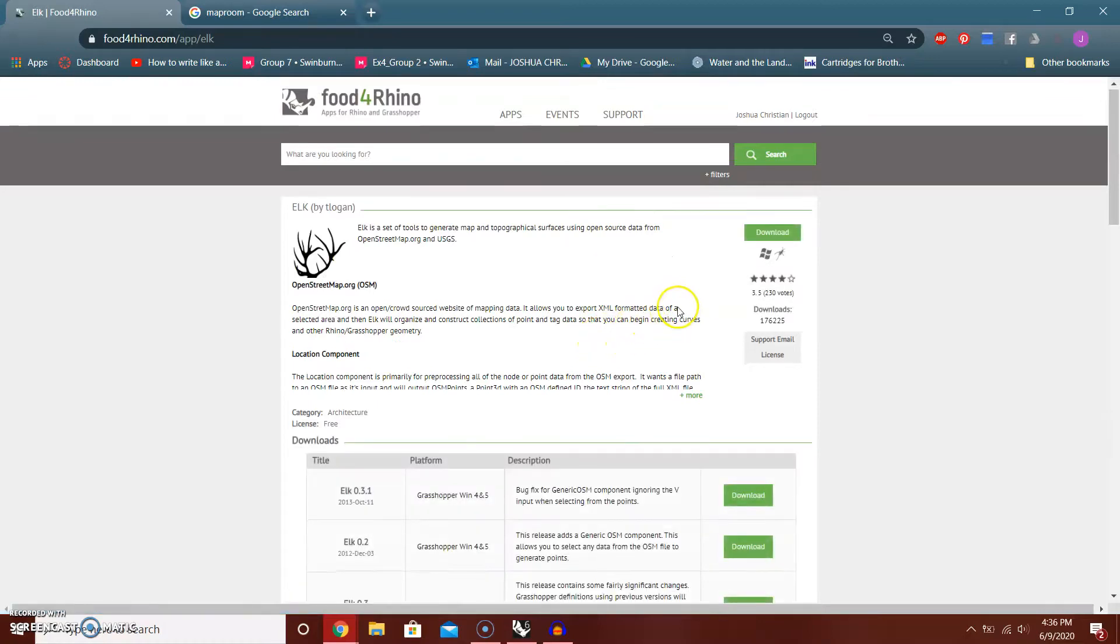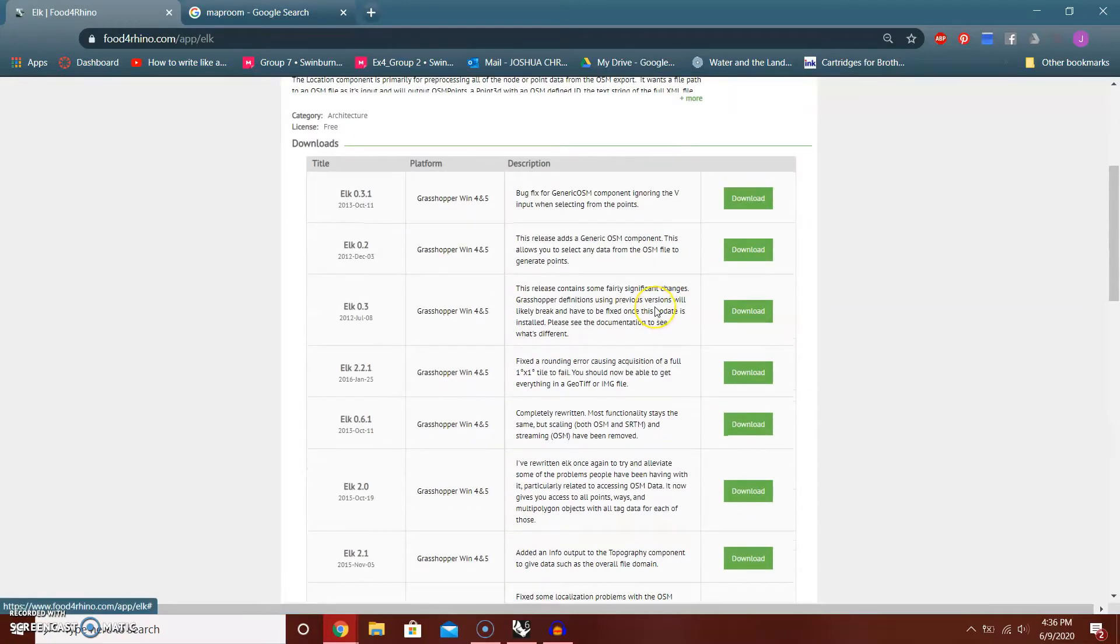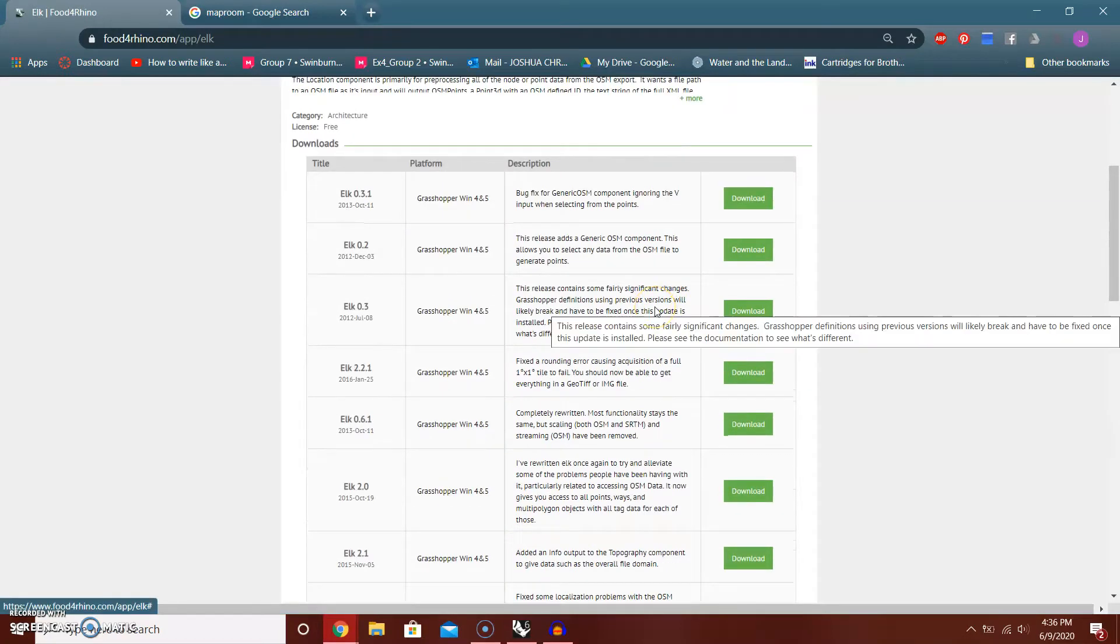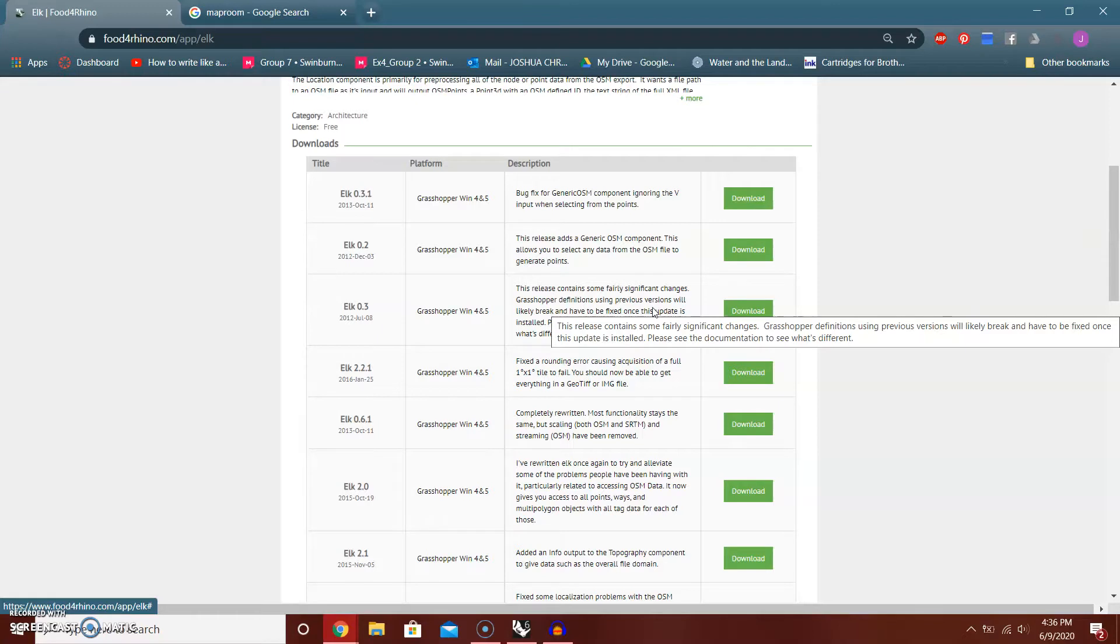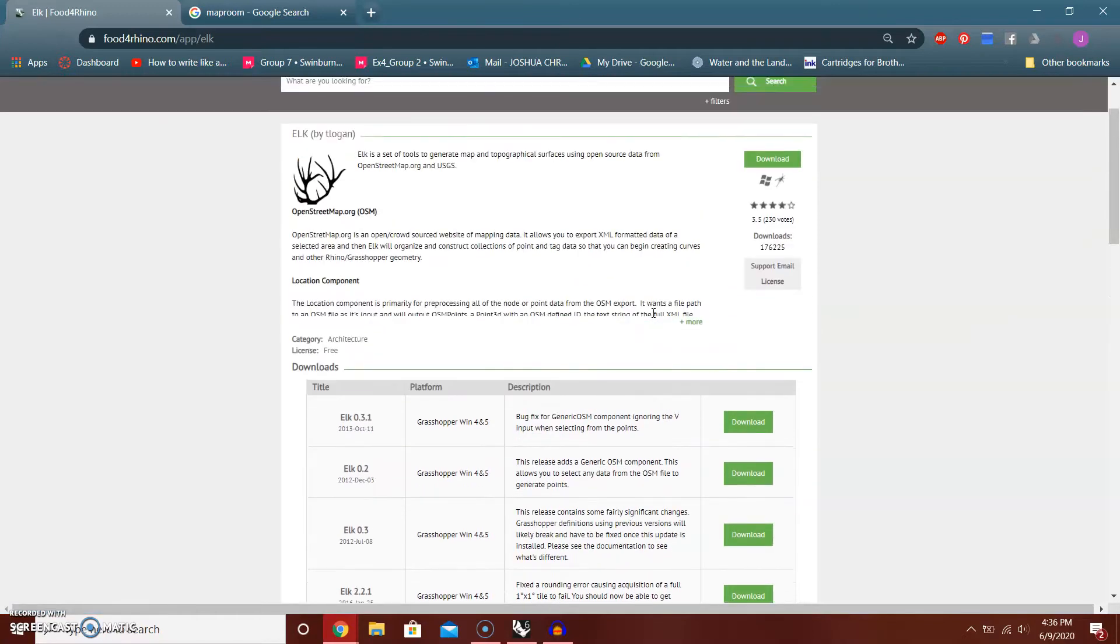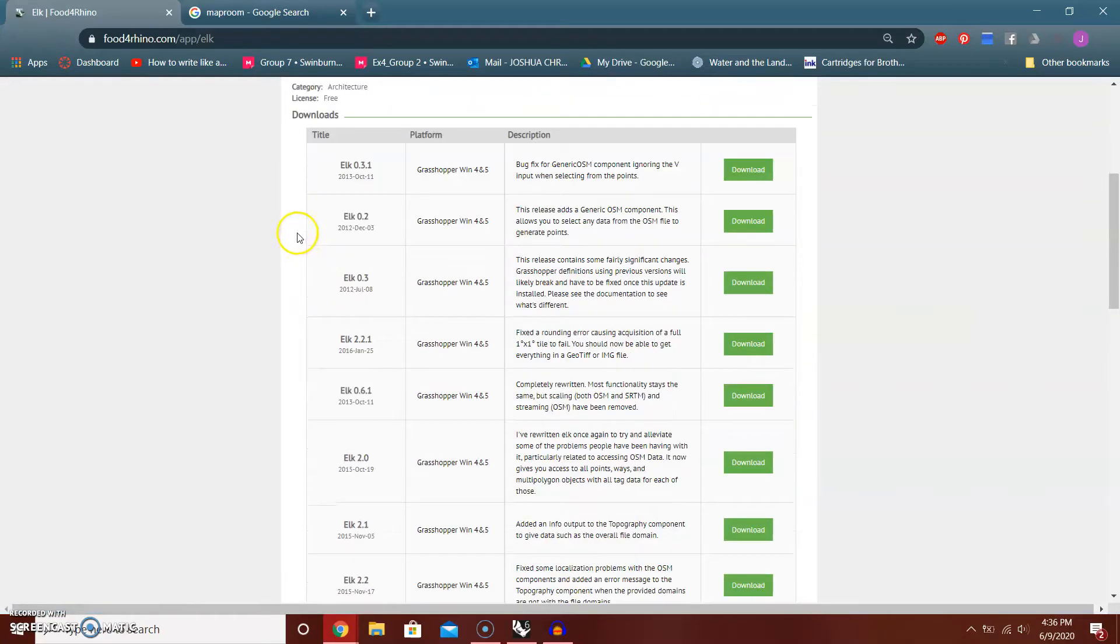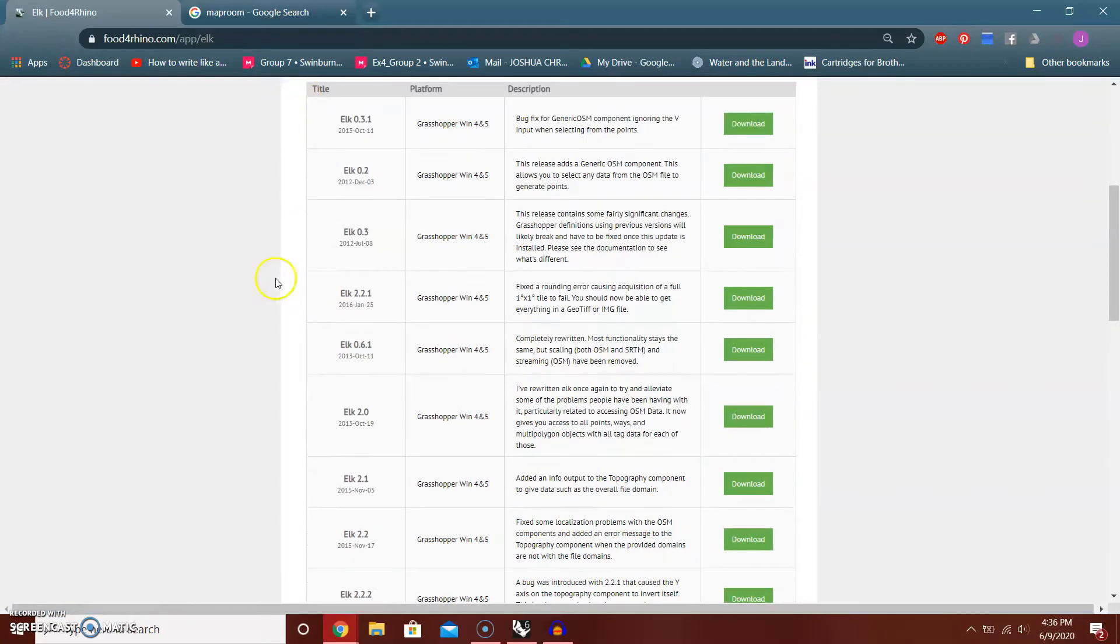What you want to do is go to Food for Rhino and search for Elk. That's the plugin and you just download it. It's very similar, it has a very similar feature with MapRoom. The difference is that it's different software.